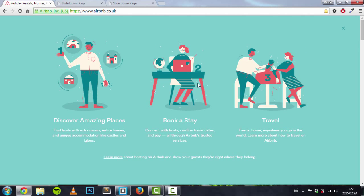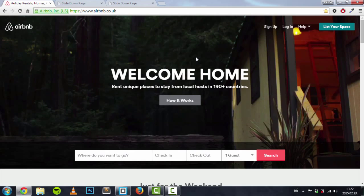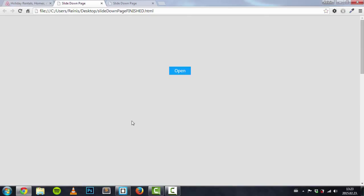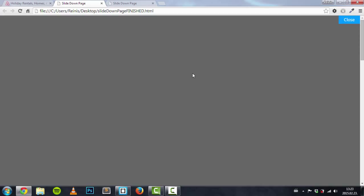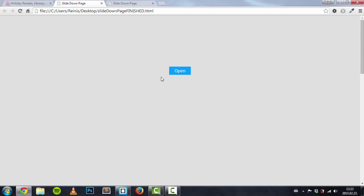But if we open it one more time and we scroll down and reach this point right here, it automatically closes. So here's what I have come up with — there's also an open button, and when I click it this slide down page opens. I can close it right here, and if I open it one more time and scroll to this point it automatically closes. That's what we're going to be building today.